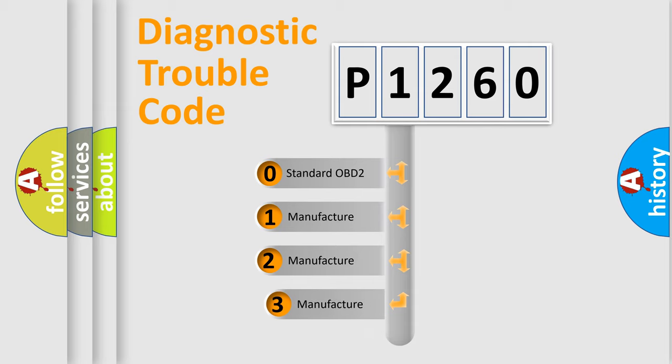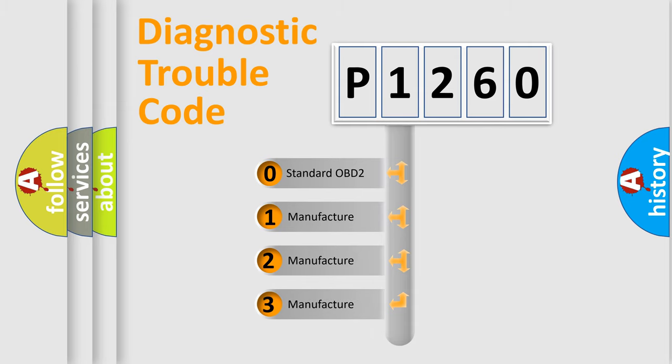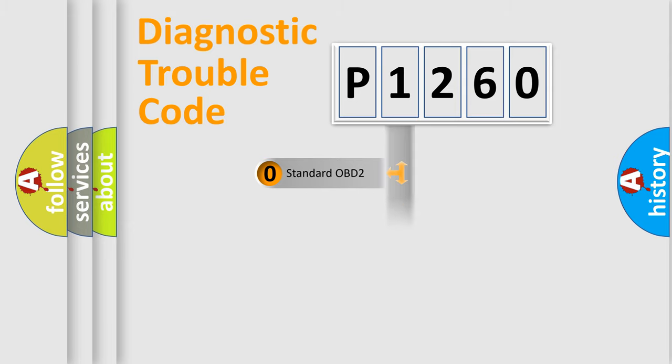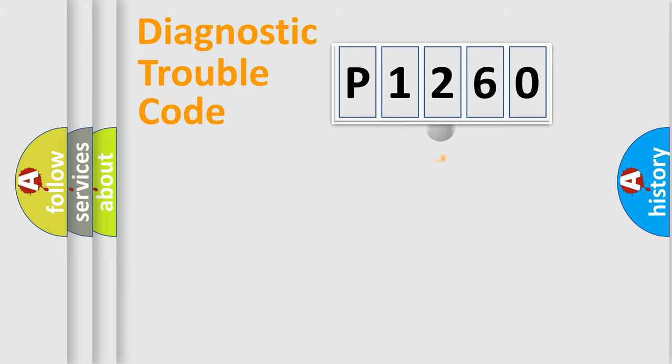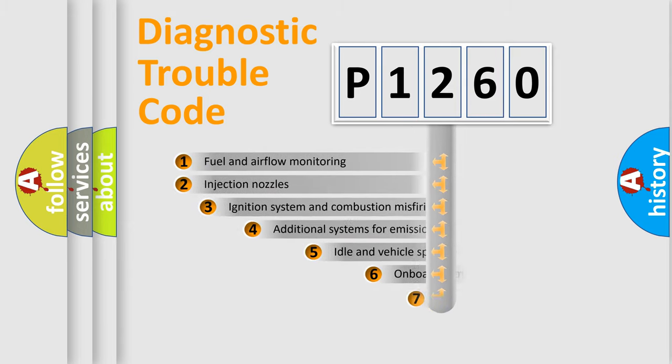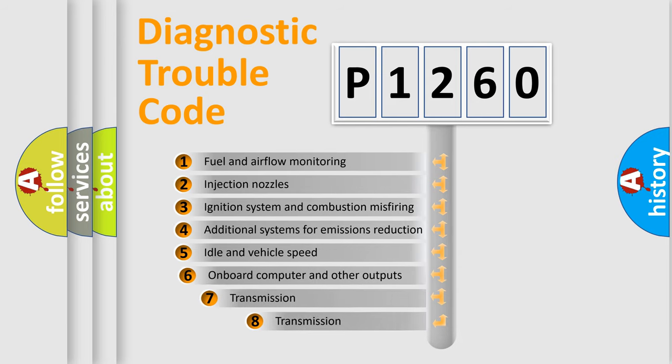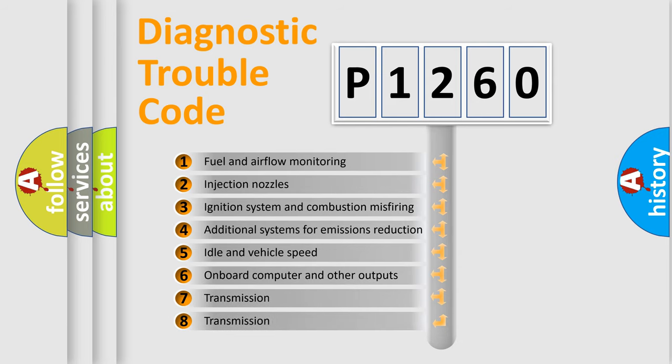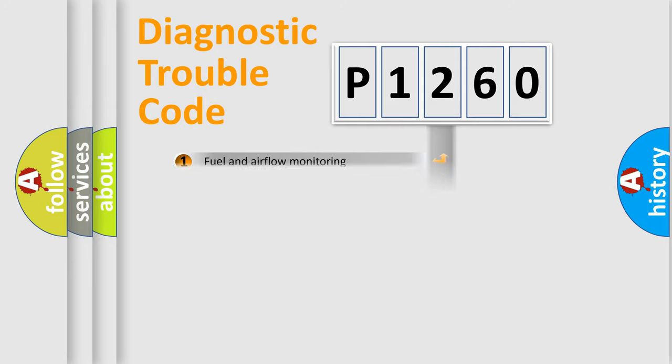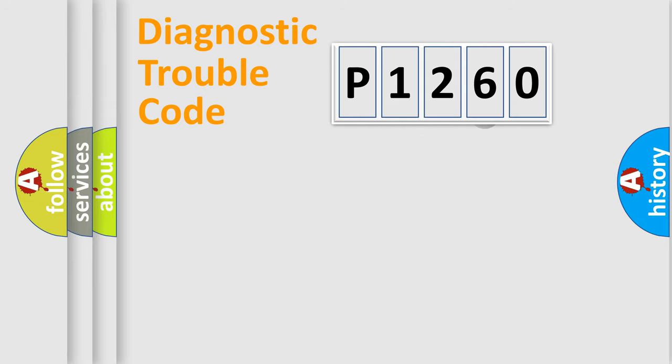If the second character is expressed as zero, it is a standardized error. In the case of numbers one, two, or three, it is a more precise expression of the car-specific error. The third character specifies a subset of errors. The distribution shown is valid only for the standardized DTC code.